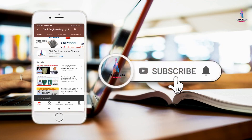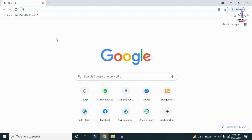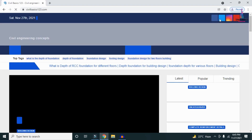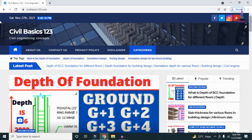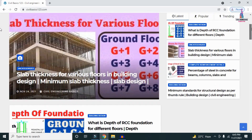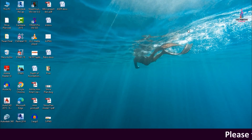Please click on the subscribe button and click on the bell icon for more interesting updates on civil engineering concepts. For more information related to civil engineering concepts and updates, please visit my website civilbasics123.com, which consists of all detailed concepts related to civil engineering topics.